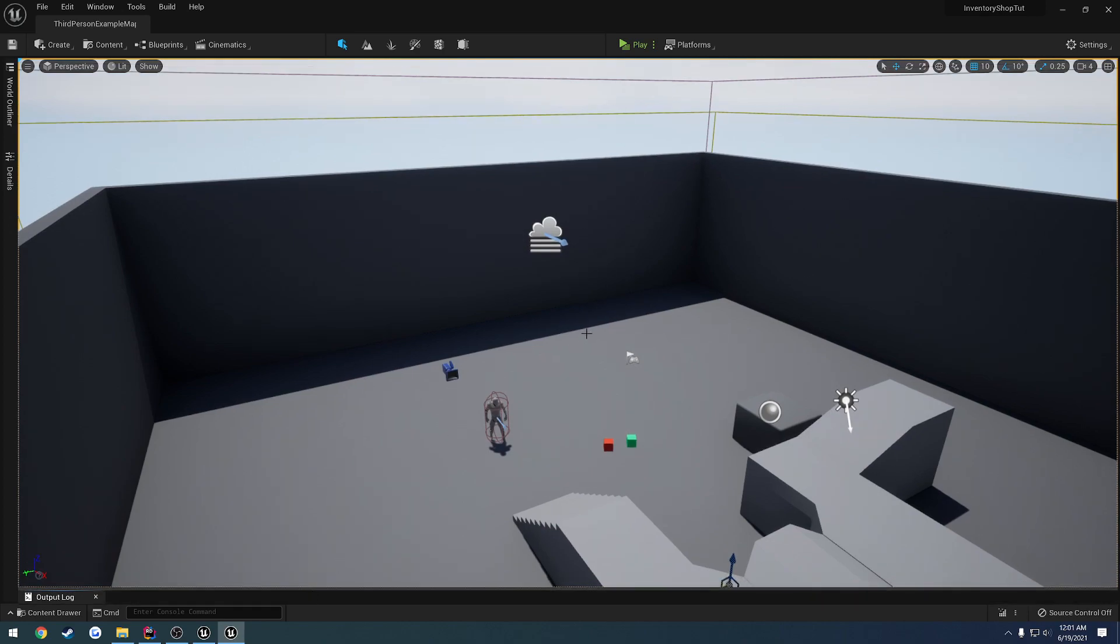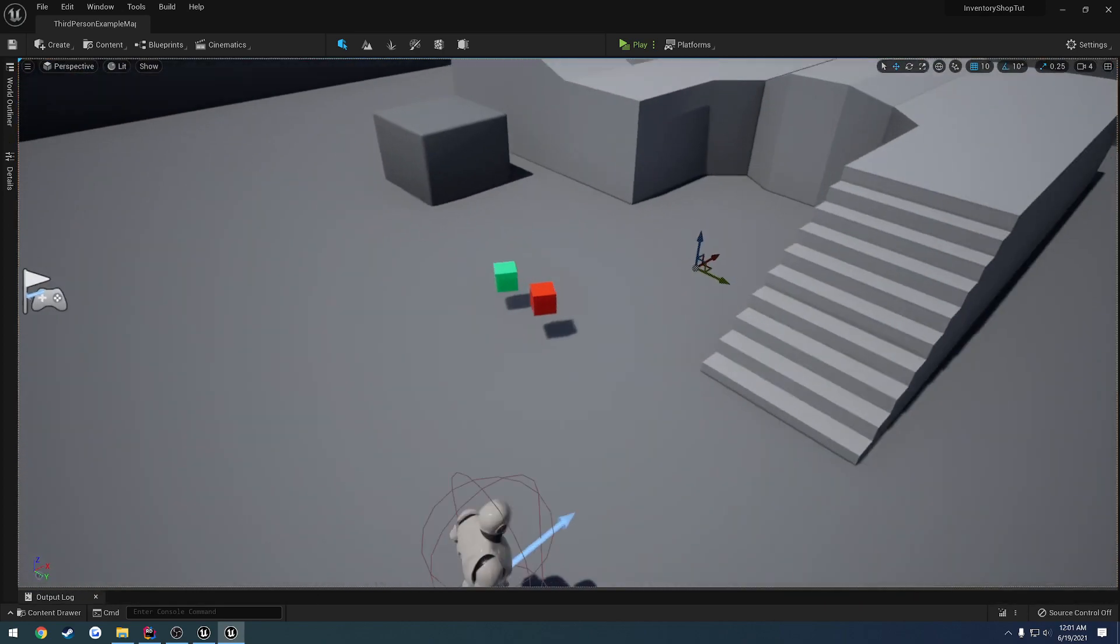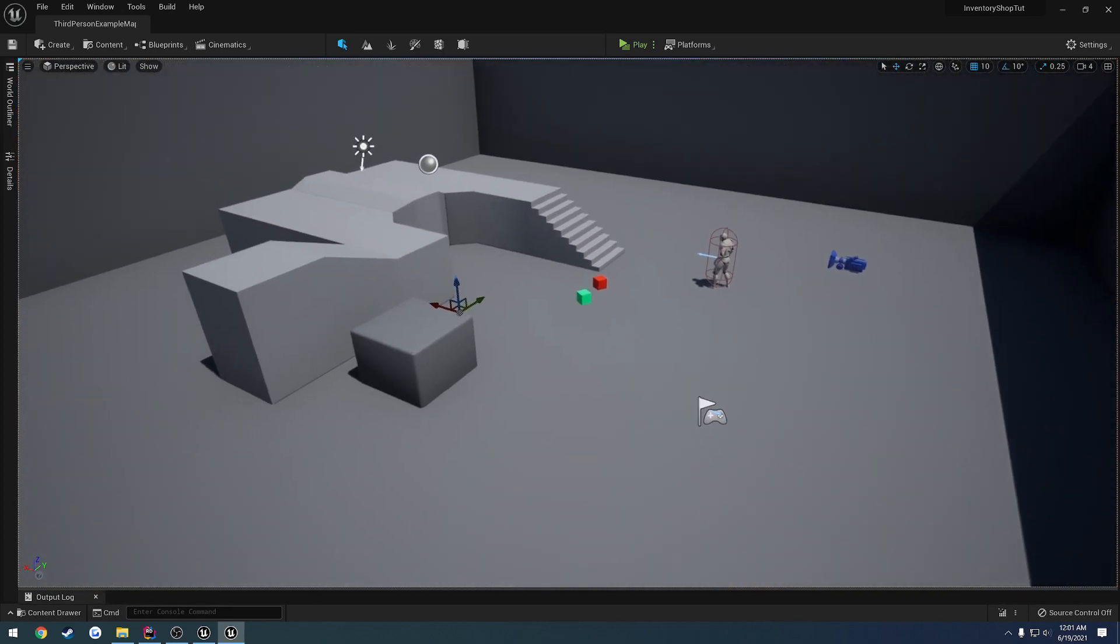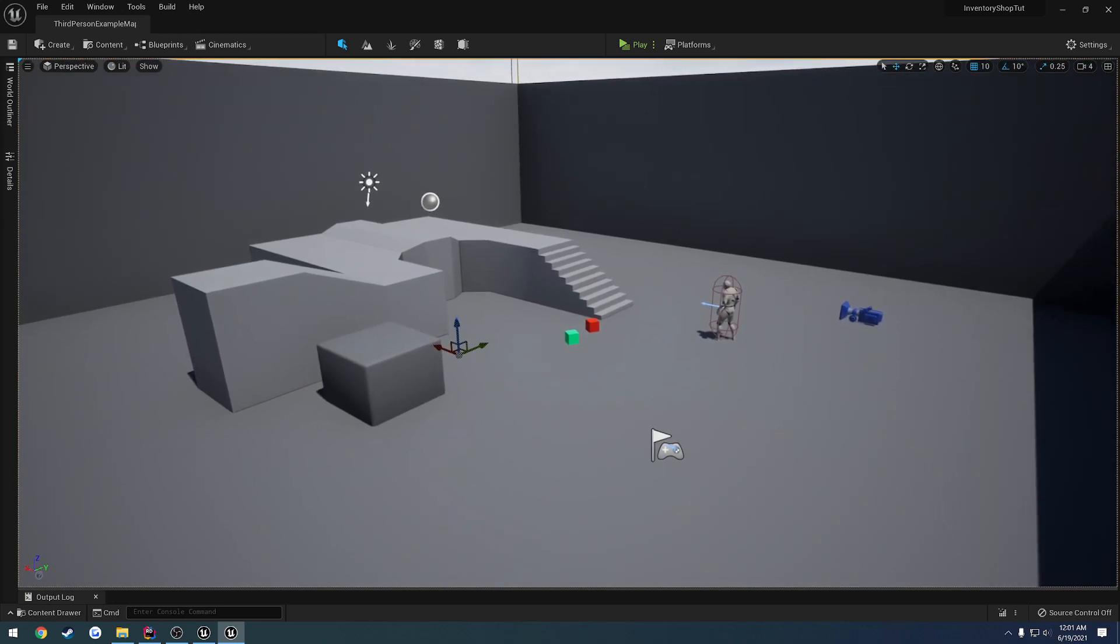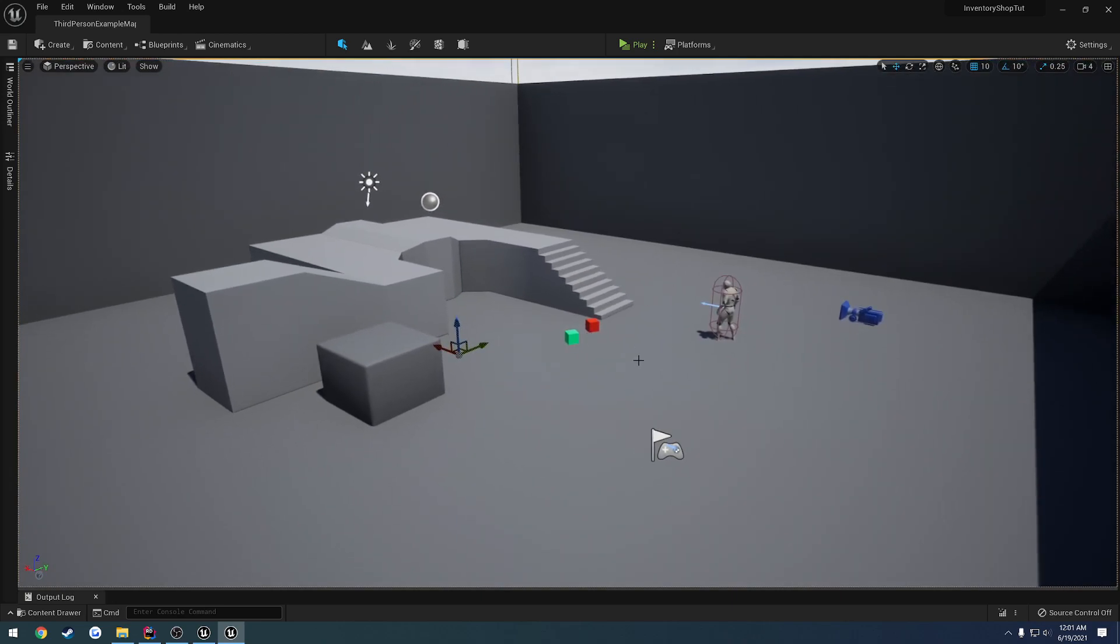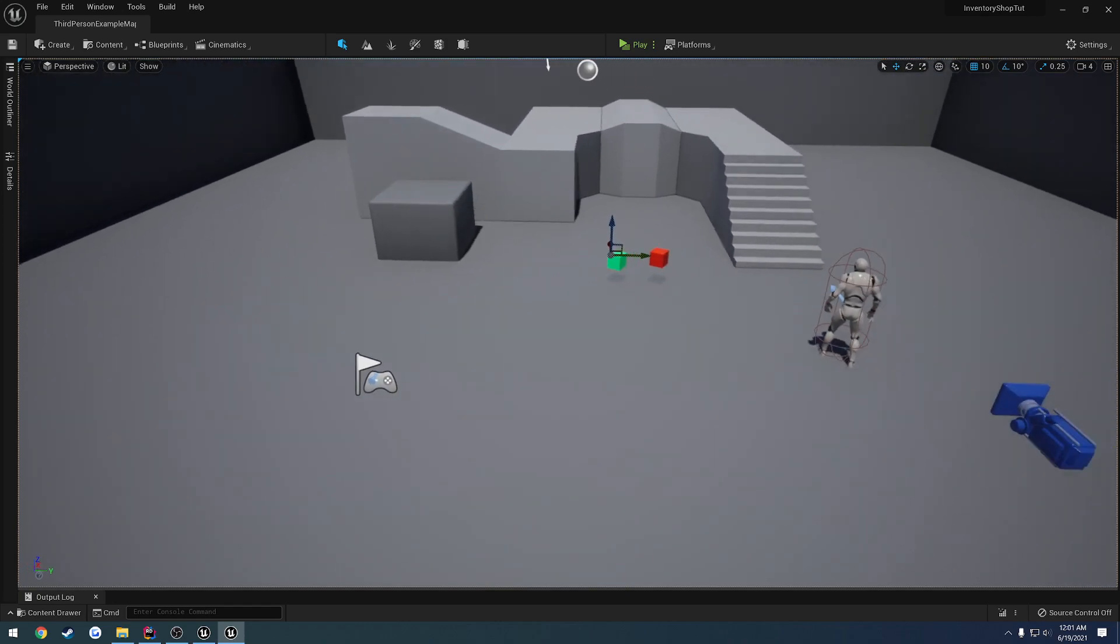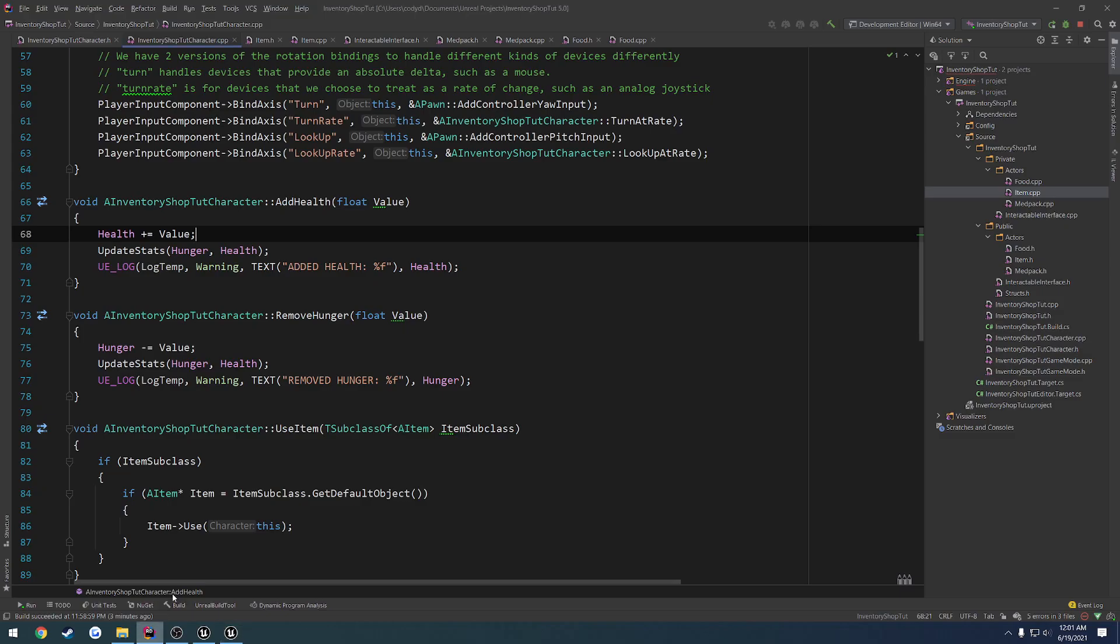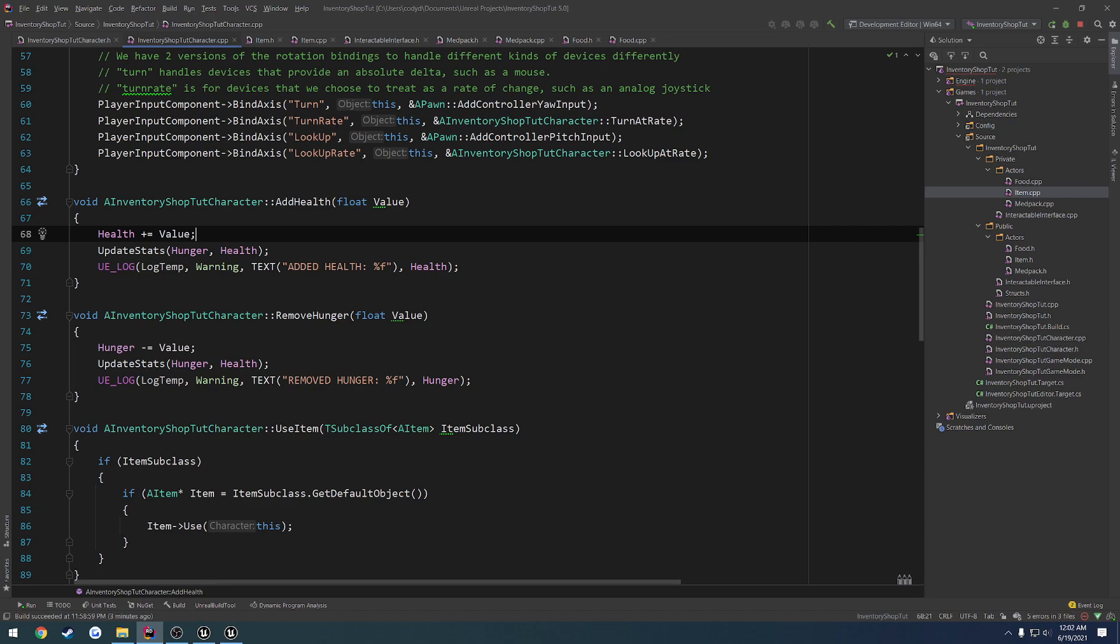I'll just leave you scrolled all the way down, so that way when we pick up items, I want everything to pretty much be replicated and handled how it's supposed to be, so server authoritative. To begin, I want to start out simply with the items itself and adding them to our inventory.